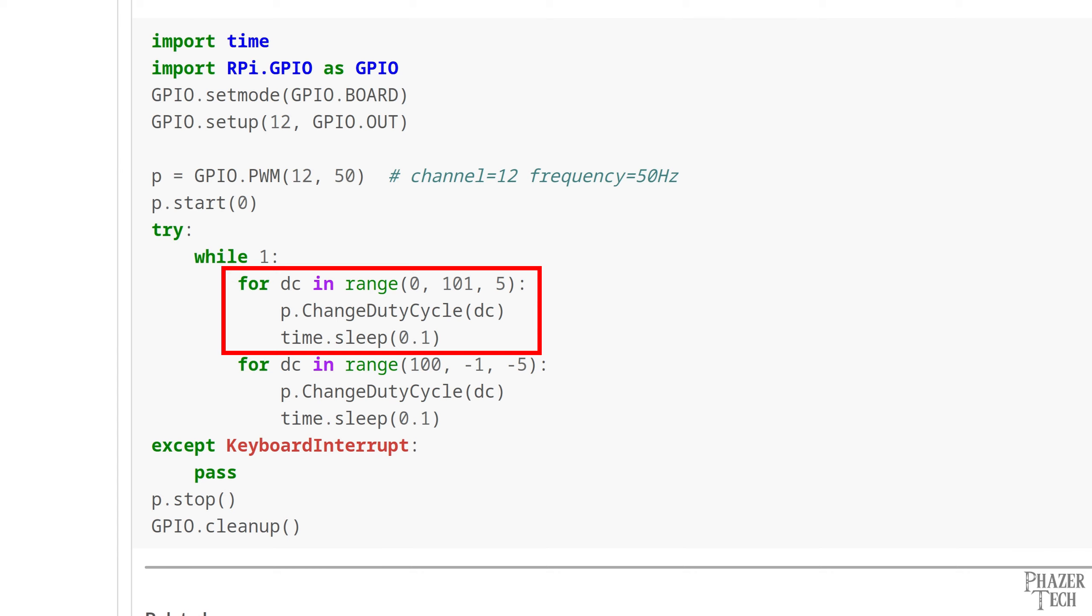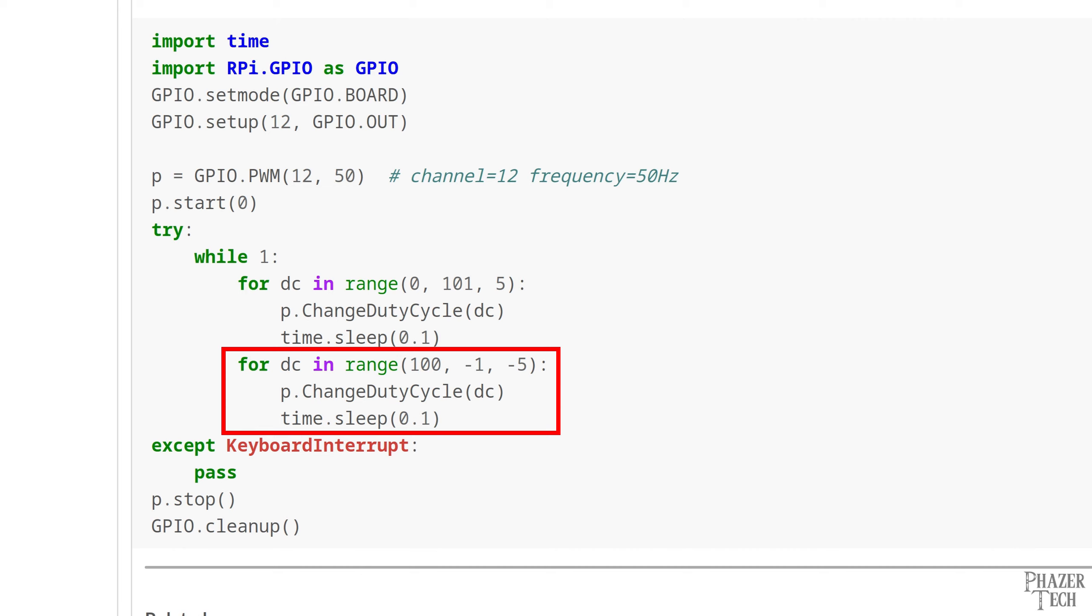Once the DC variable reaches 105, the loop will immediately exit before it sets the duty cycle, and will continue on to the next loop. Now this next for loop does the exact same thing except in reverse. The DC variable starts off at 100 and then decreases by 5 every iteration until it stops at 0 and ends the loop. Now since both of these for loops are inside a while loop, they'll continue to repeat indefinitely until you end the program.